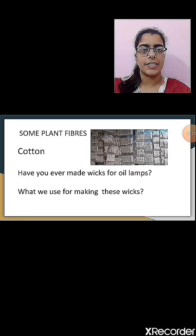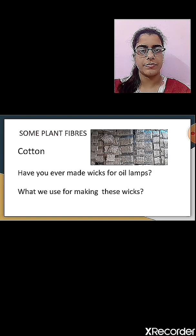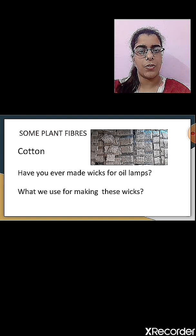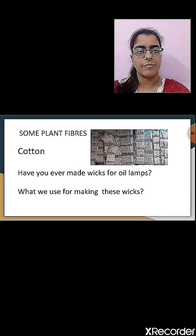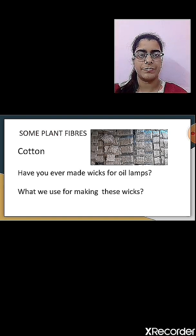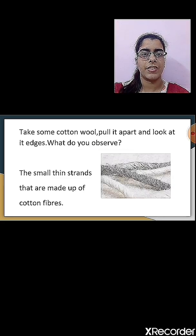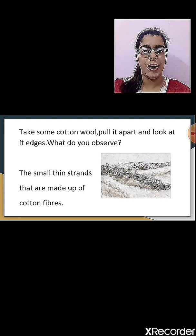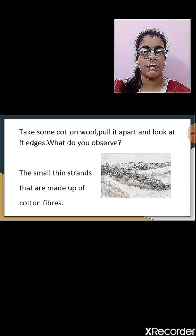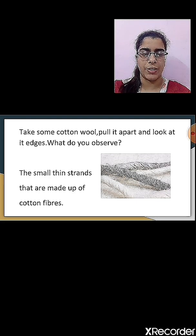Now let us study some plant fibers. The first plant fiber we are going to study is cotton. Have you ever made a wick for an oil lamp? Cotton is used to make a wick which is used in oil lamps. Cotton wool is also used for filling mattresses, quilts, or pillows. If you take some cotton wool, pull it apart and look at its edges, you will find small thin strands made up of cotton fibers.